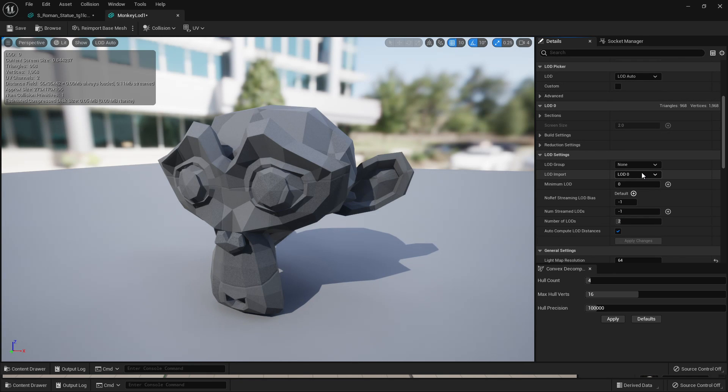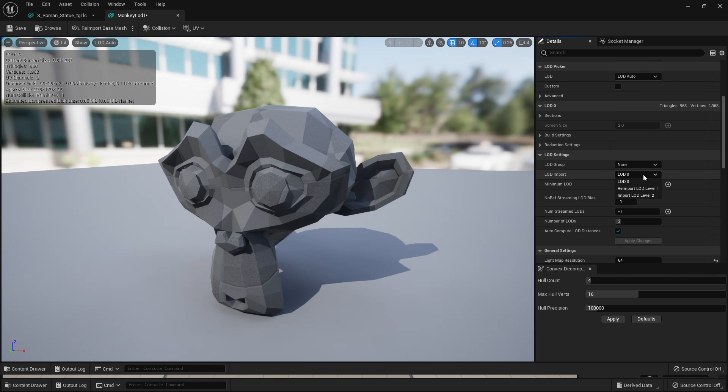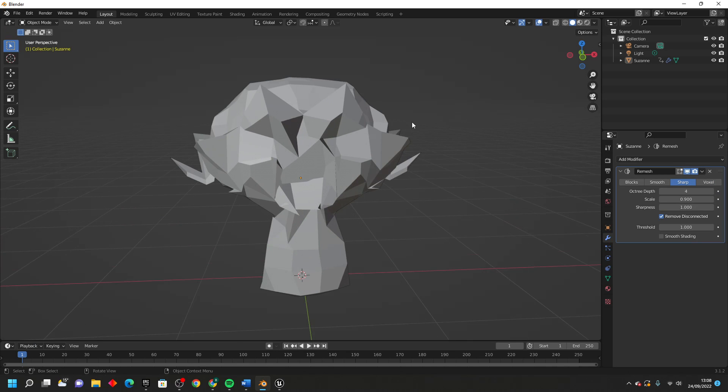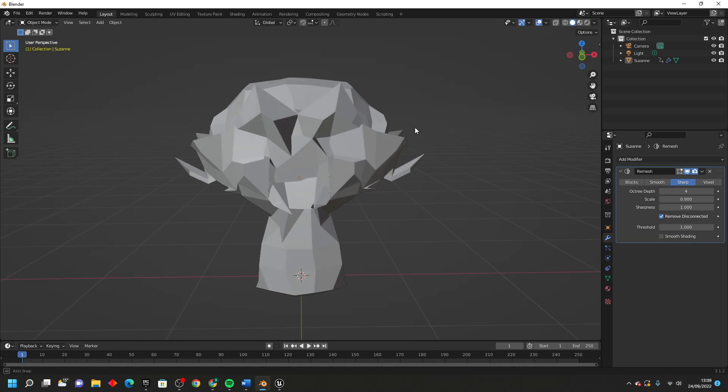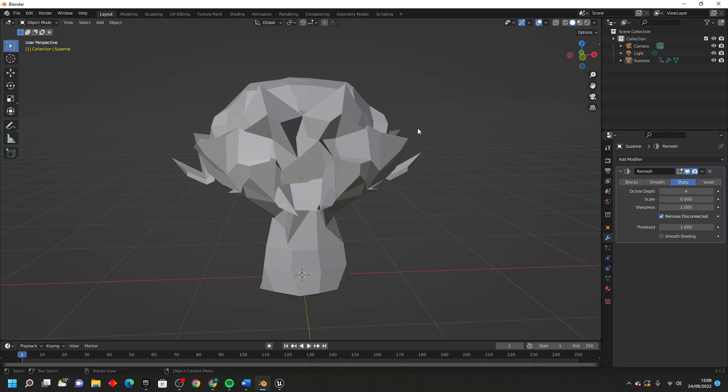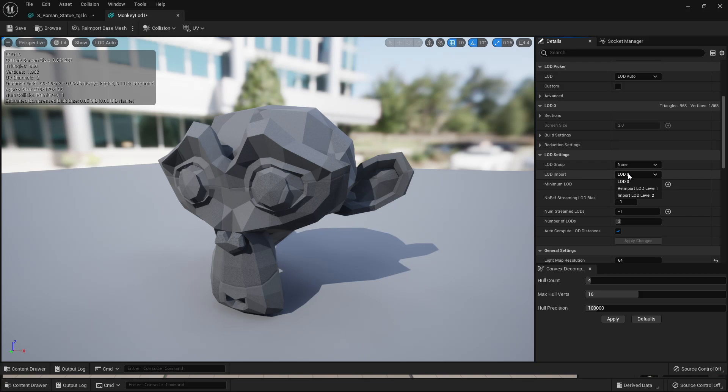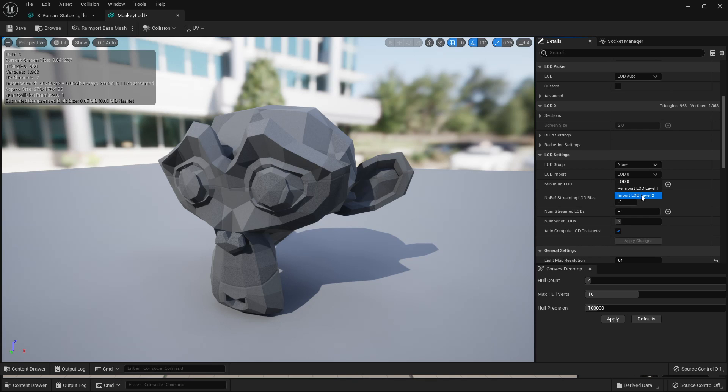But if you wanted to use your own LOD, what we can do is go to LOD Import and we can import the LOD that we want this to use for LOD 2. So in Blender, I made this lower poly version of the monkey model. I know it looks really terrible, I'm just showcasing an example. And under LOD Import, I'm just going to import that lower version of the monkey model that I made.